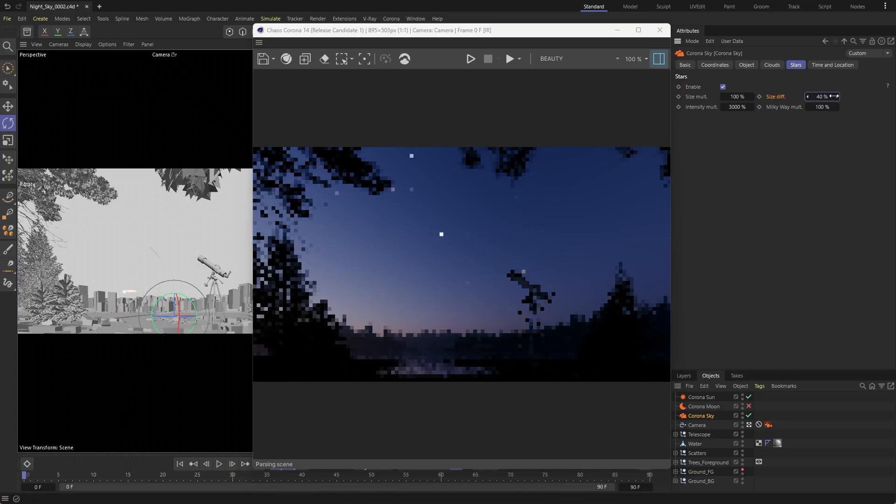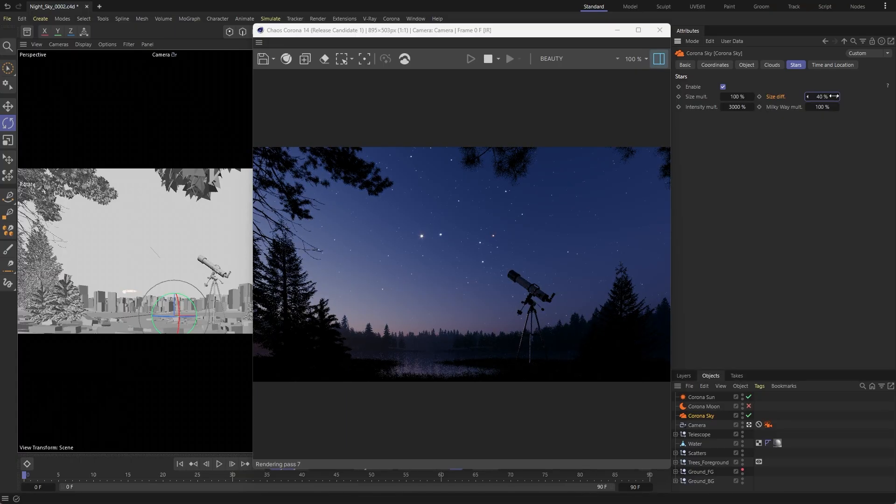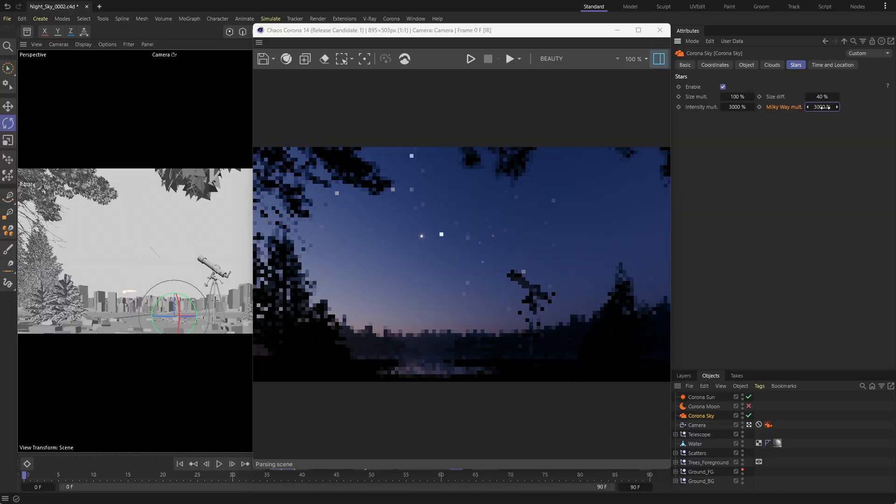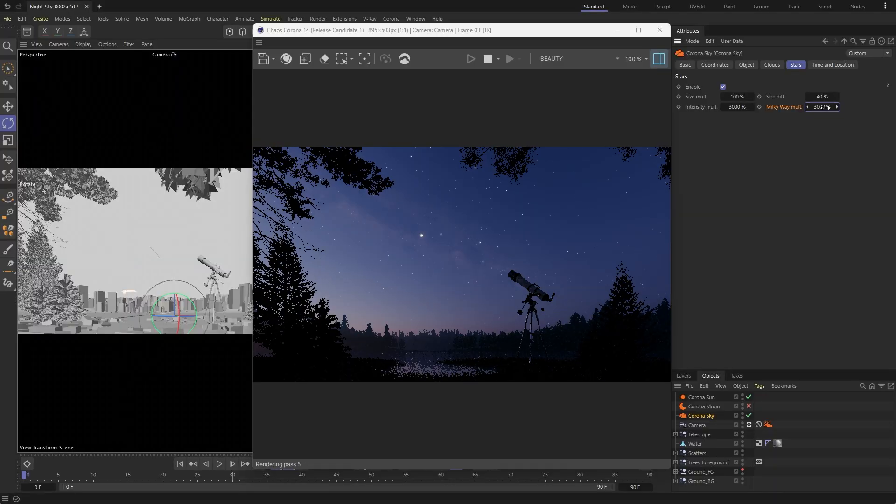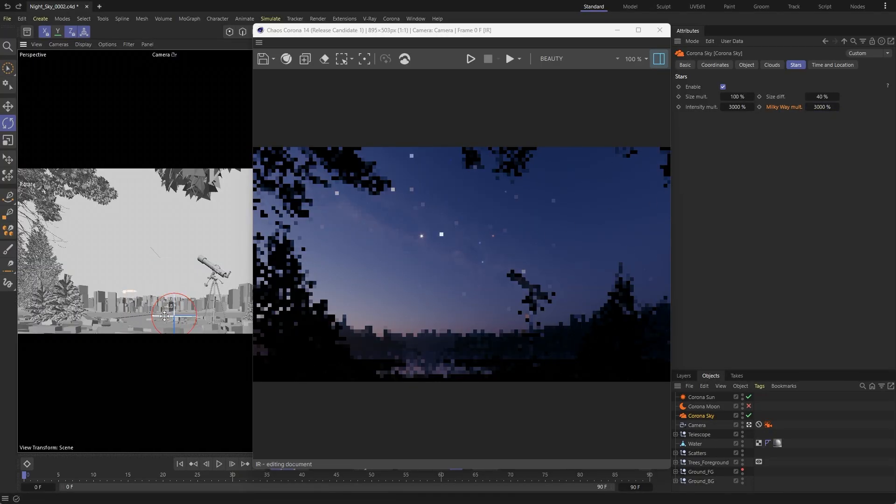To elevate your night sky further, make the Milky Way visible too. You can control its intensity to make it more prominent and adjust its position by simply rotating the sky.